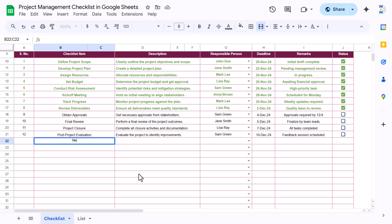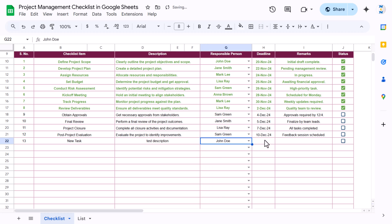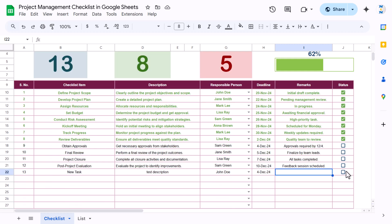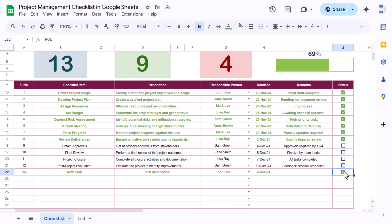You can also add a new checklist item. As I enter a new task, it will automatically take the serial number and show the checkbox. You can input the description, select the responsible person, double-click to select the date, and add remarks. The total task count on top will increase automatically, and if you mark it completed, the completion percentage, completed task count, and pending count will all change automatically.